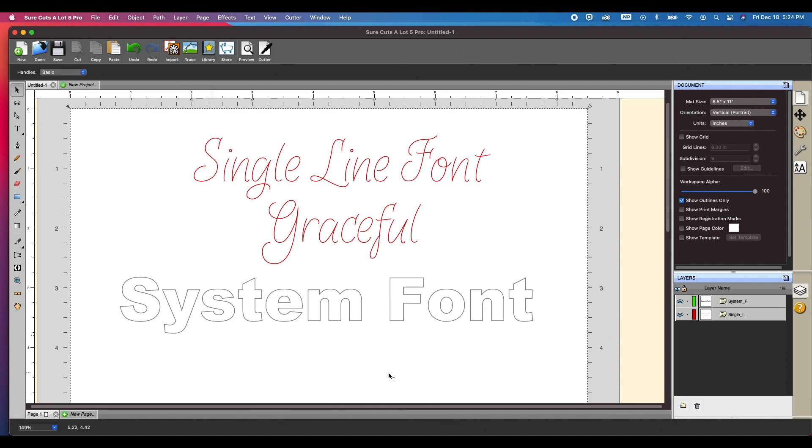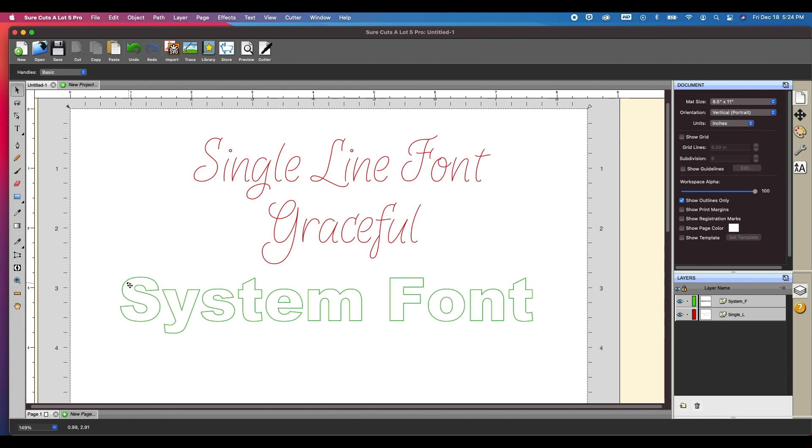The first thing that I wanted to go over was the definition of a single line font. Now if you take a look at my screen here, I have view outlines turned on and the regular system font, this is Arial. If you were to use a pen tool, the pen would actually draw the outline of the font. And this is exactly what it would draw.